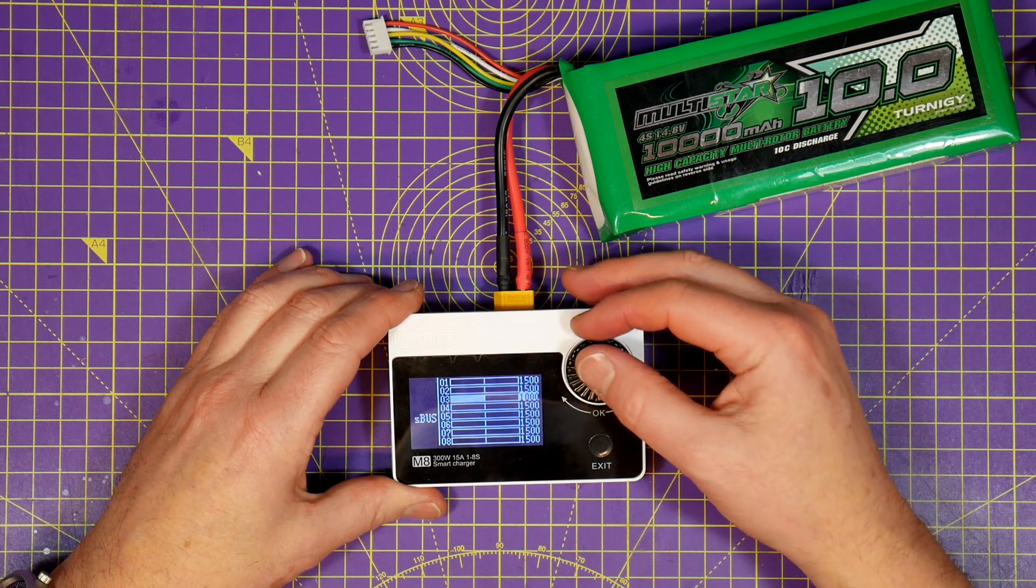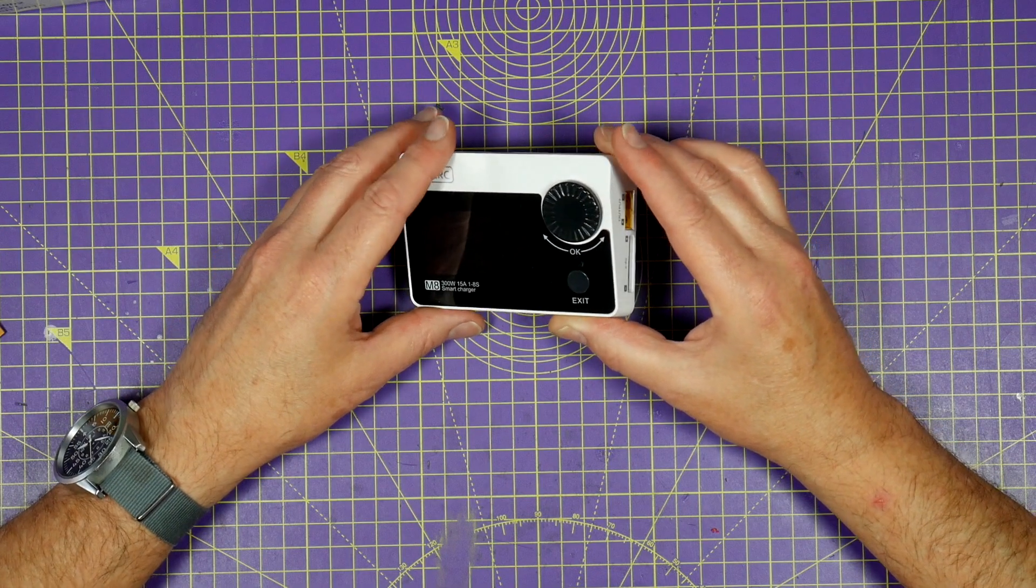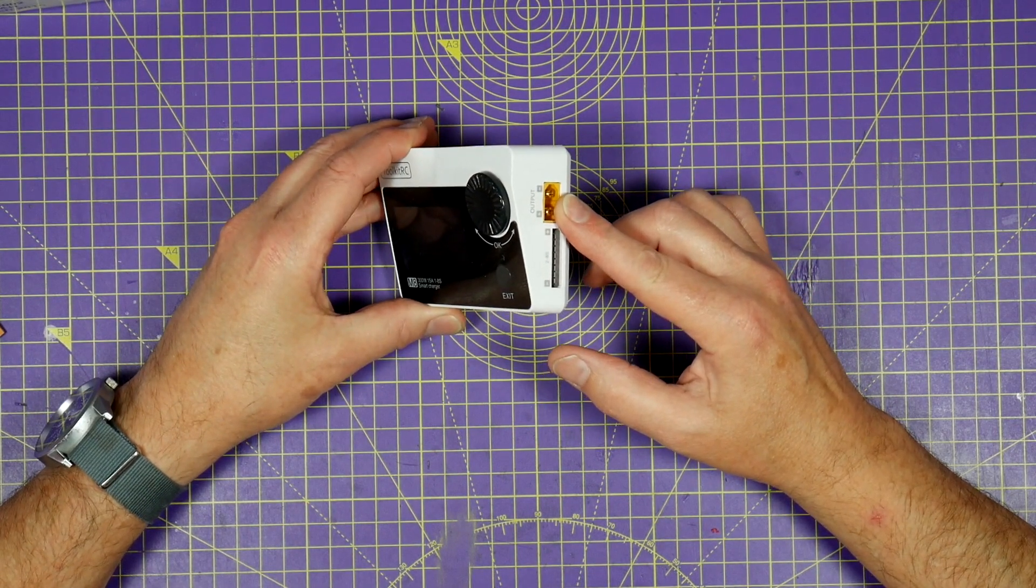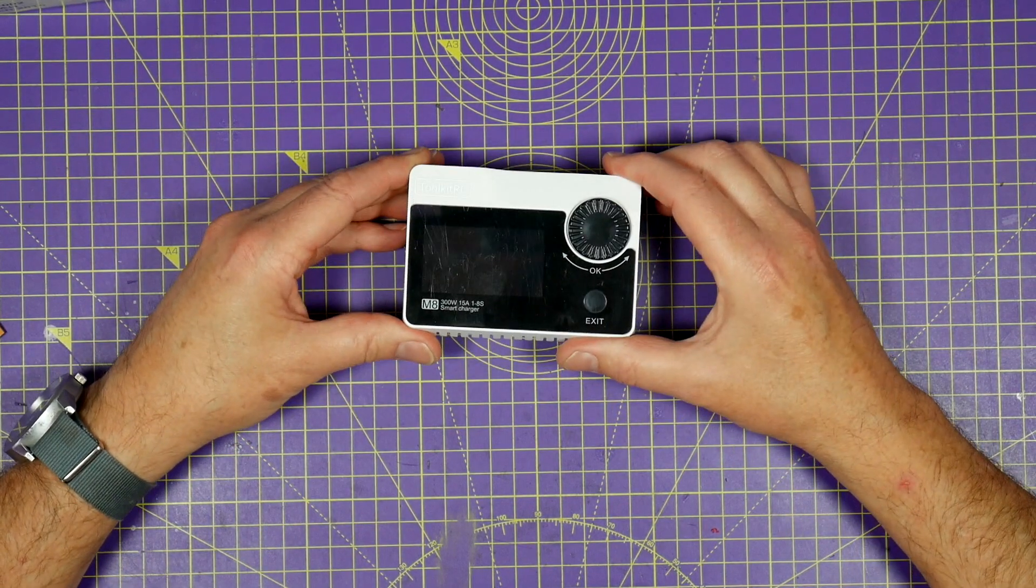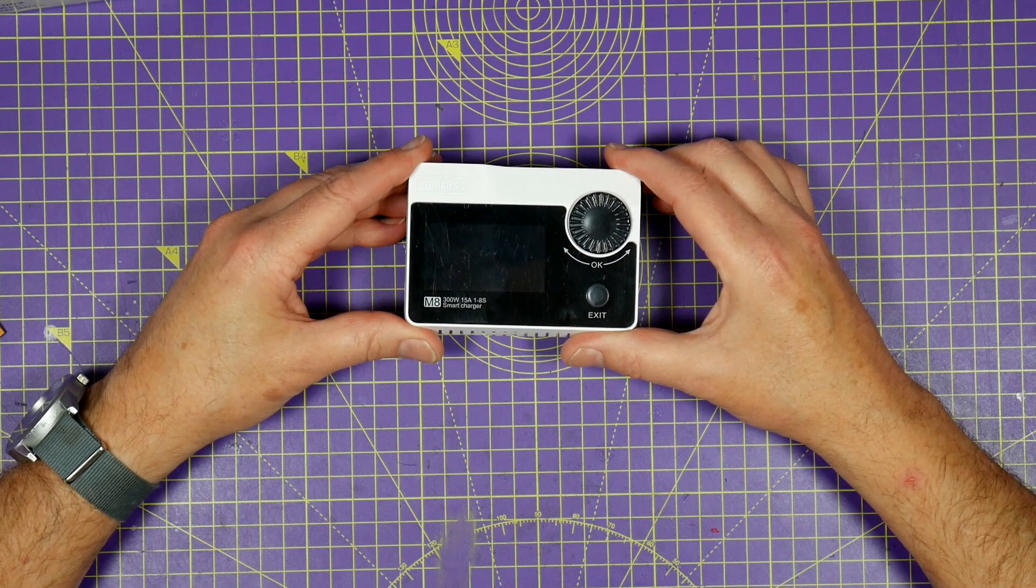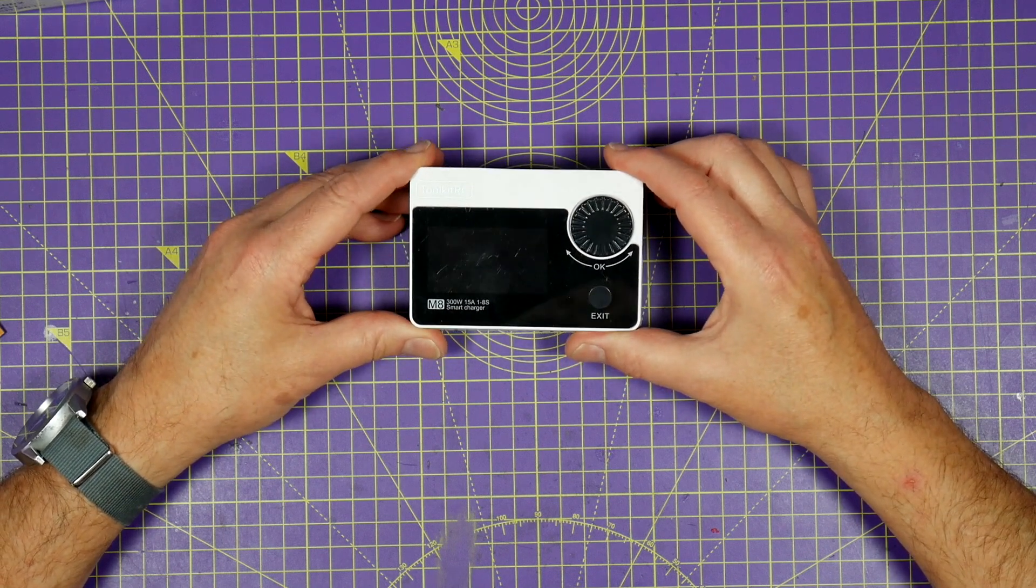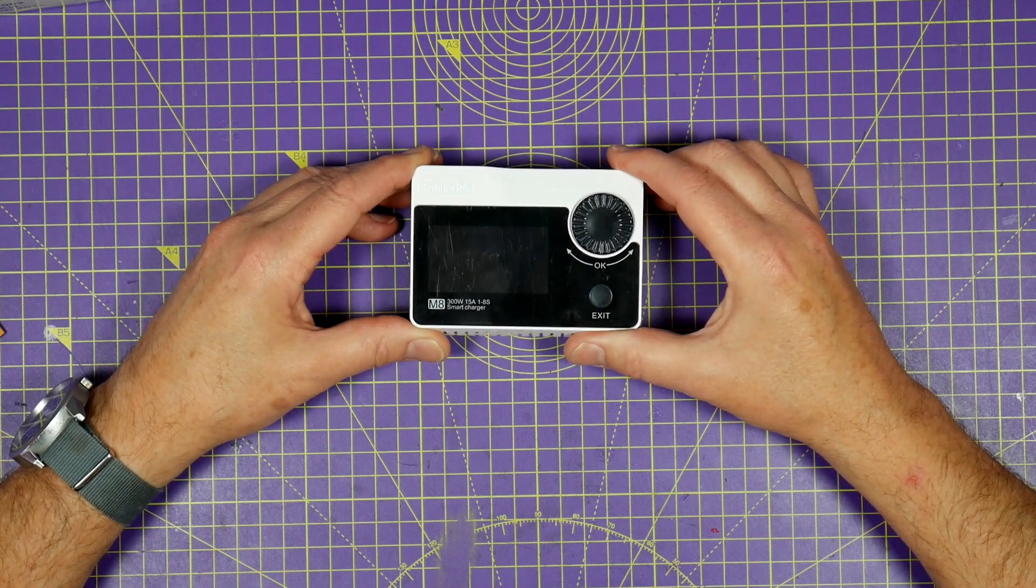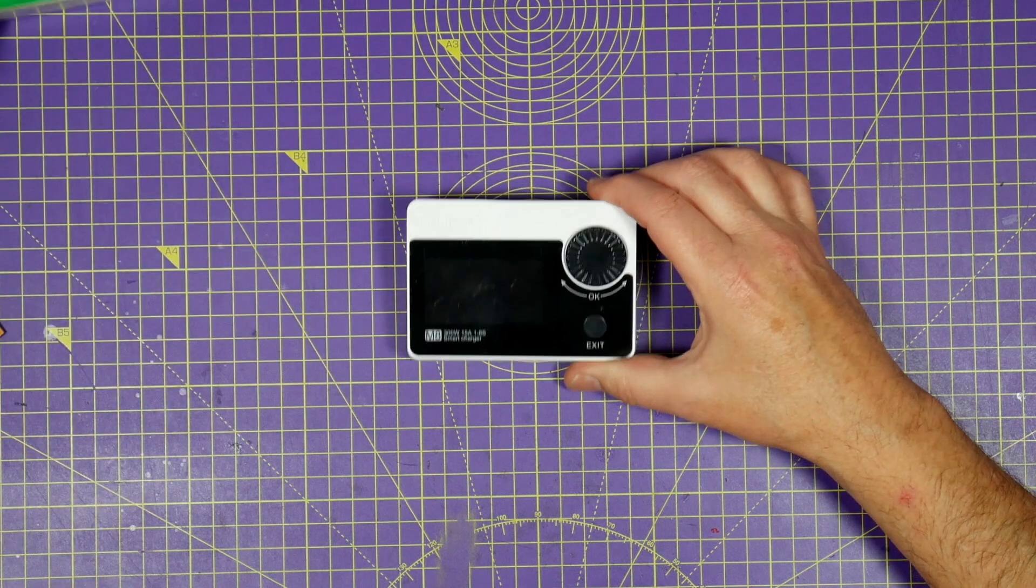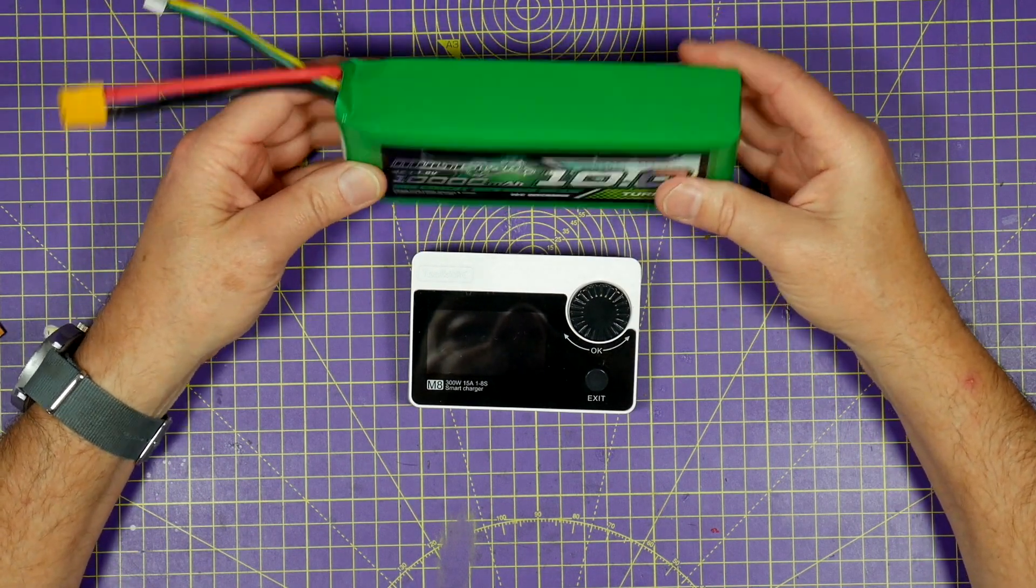Or you can set it up as a variable voltage and current power supply with an output on here. Now this is perfect when you're out in the field flying or just on the bench and need to charge up batteries or quickly check things. Just power it off another battery. I use this 10,000 milliamp hour 4S.